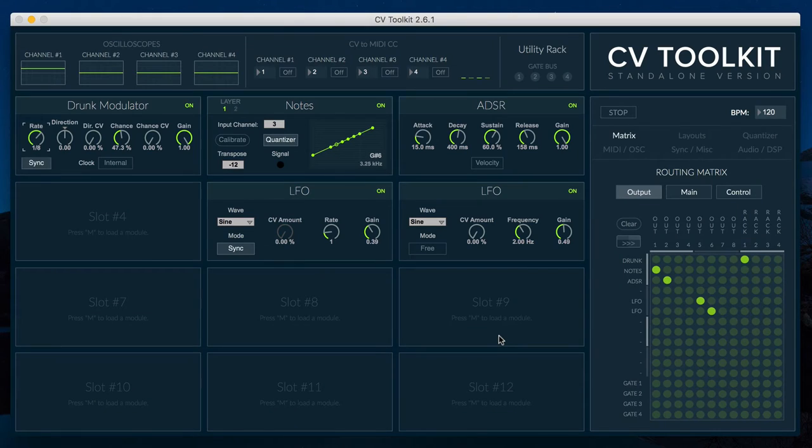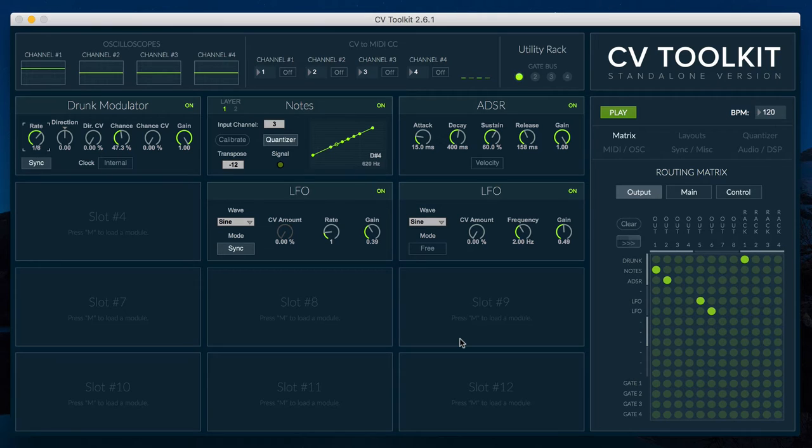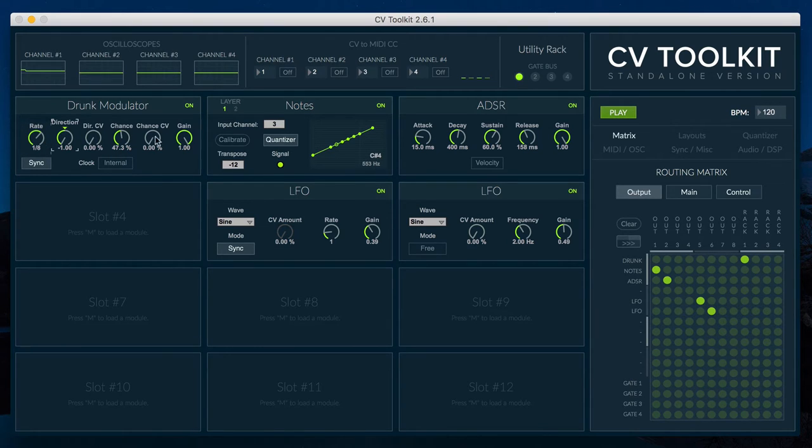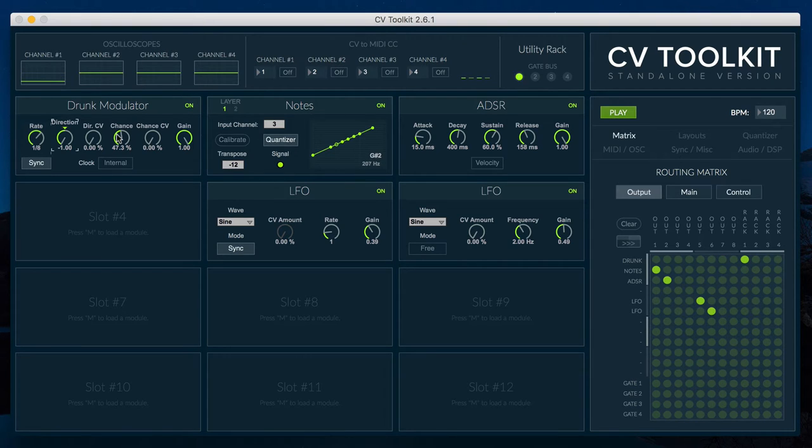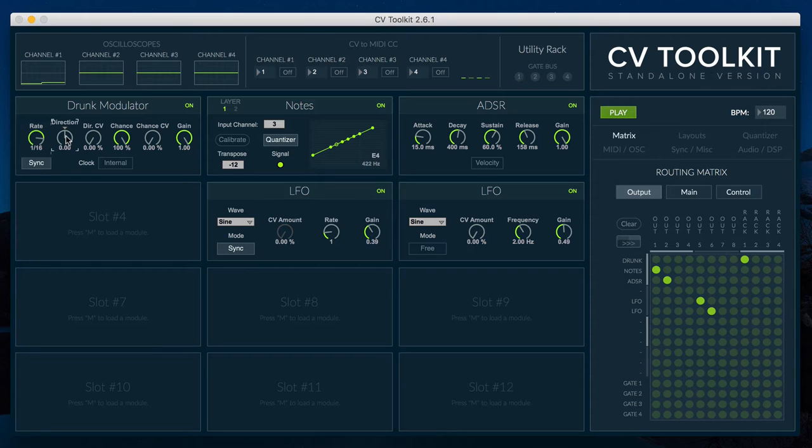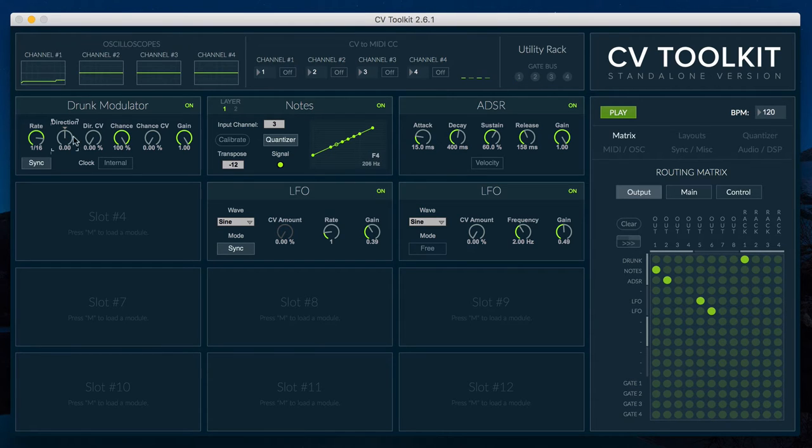The Drunk Modulator is a CV Generator module based on the idea of Random Walk. When a module receives a clock, it randomly decides if its value is going to remain the same, increase or decrease. You can also influence the module's decision by adjusting the direction and chance parameters.